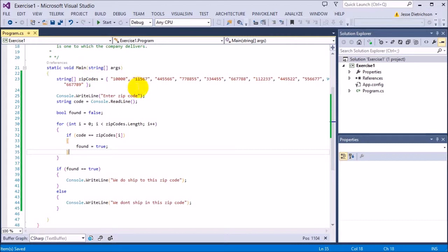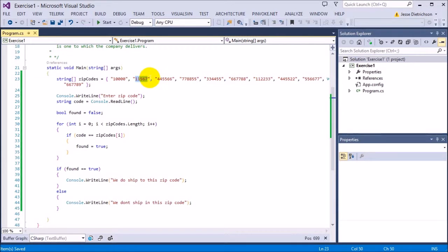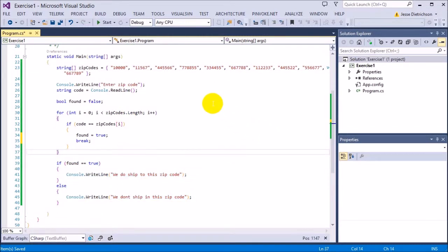To make it more efficient — if we find the zip code early, like the first element, we don't want it to keep on looking and checking every single one after that. Once it finds the zip code inside the array, it should stop, because there are no duplicates so it can't find another one. So once you find it, I want it to stop there, and the way to do that is by adding a break after found equals true. That makes it a lot more efficient — if you found it, it won't check the remaining ones. It stops right there and continues on, which is much more efficient if you had thousands of elements.